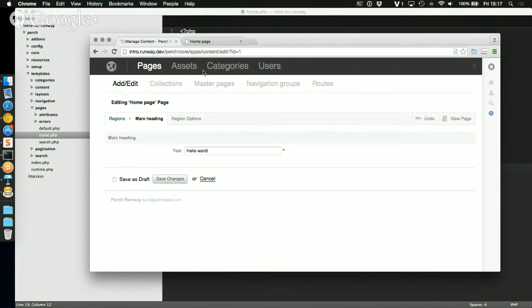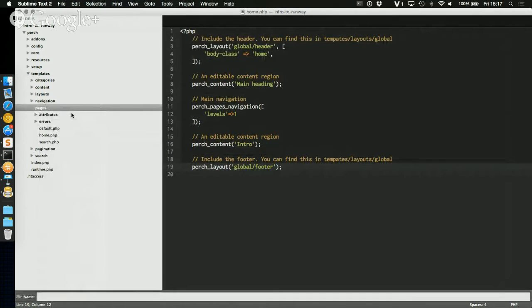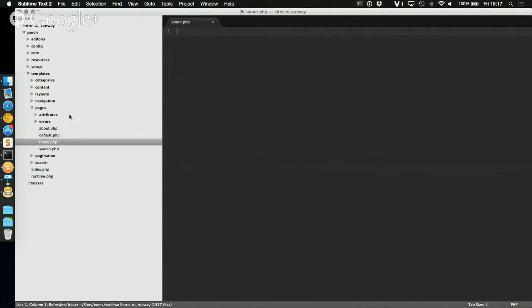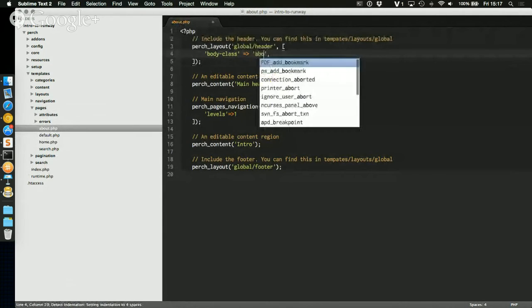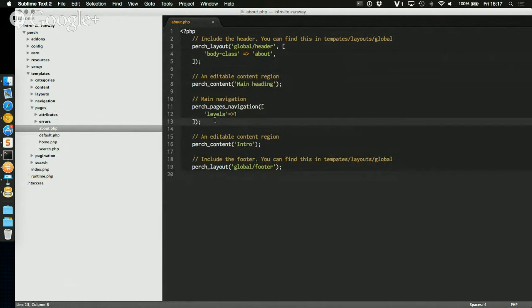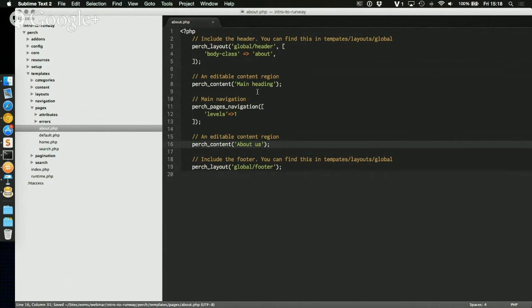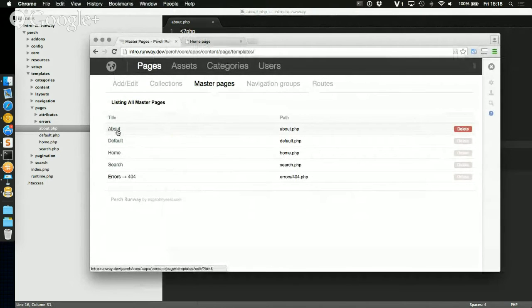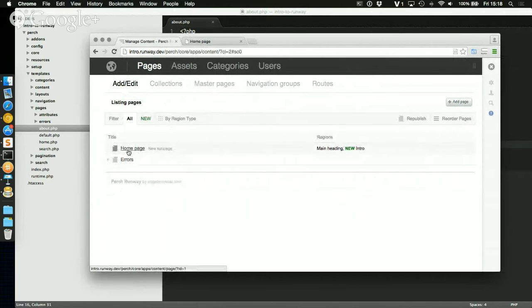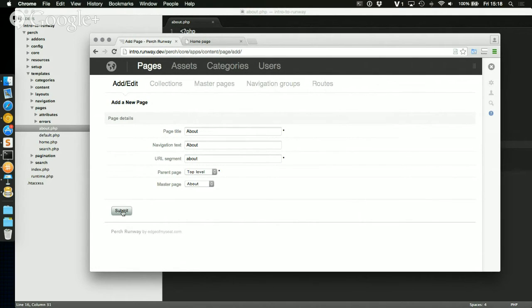To create an about page, start by creating a master page — go into templates/pages and create a new file called about.php. Copy the content from the home page, adjust the body class to 'about', keep the main heading and navigation, change the region name to 'About Us', and keep the footer. If you go into Master Pages inside Runway, you'll then see 'about' listed. To create a page based on that master page, click Add Page, name it 'About', set it as top level, pick the master page, and save.